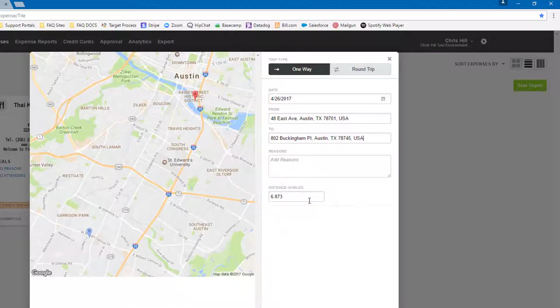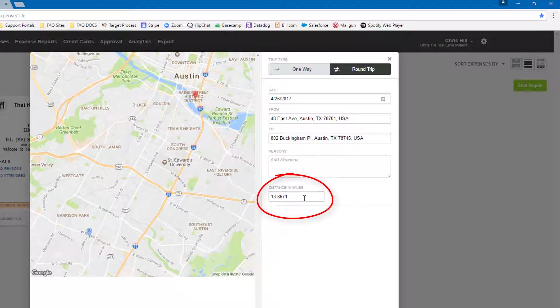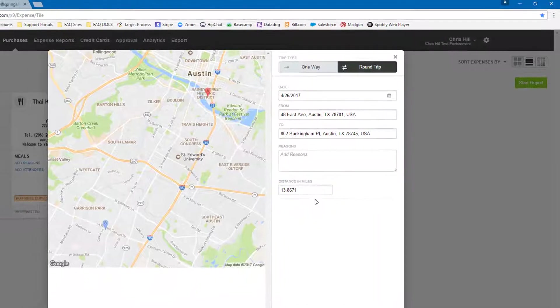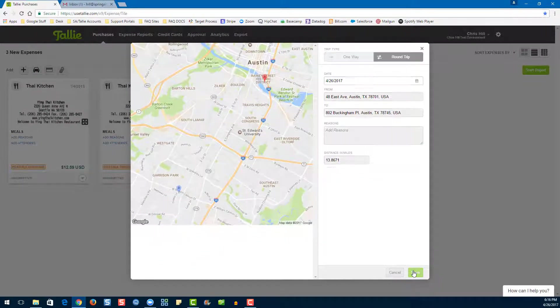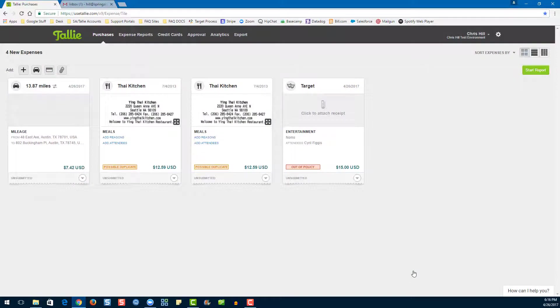If we would like, we can make this round trip and it'll automatically double. Then save. There's our new expense tile.